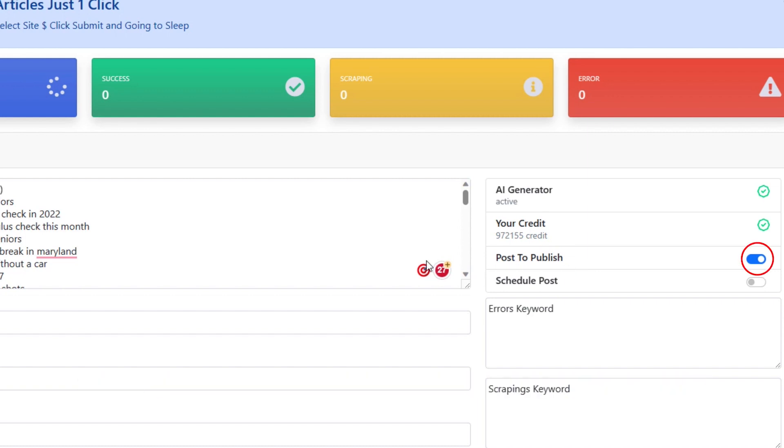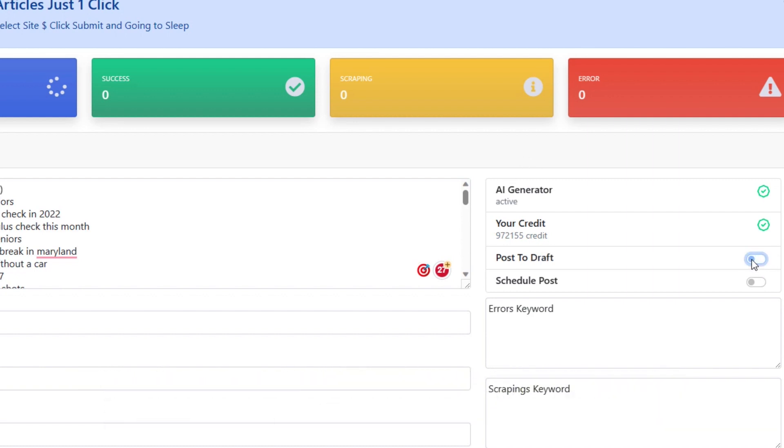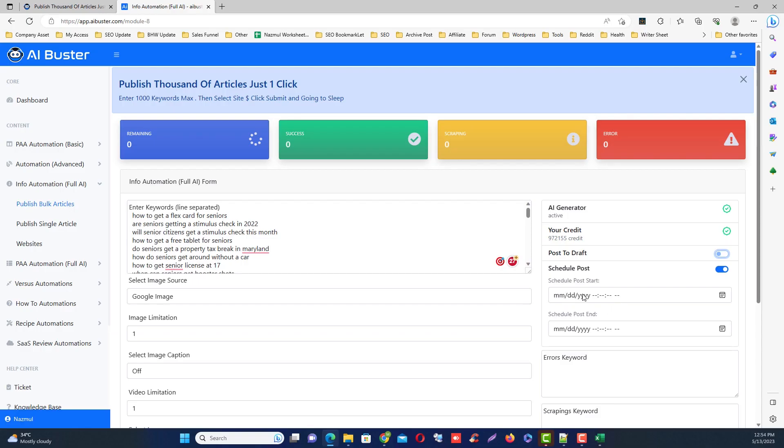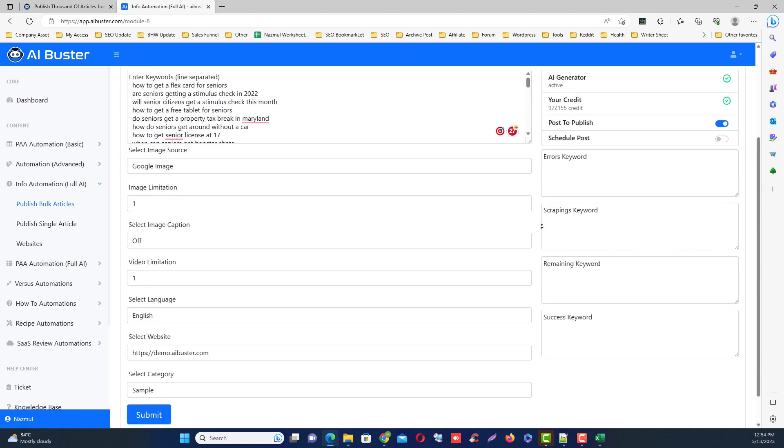If you want to save all articles in the draft, just turn off this. Then if you want to schedule each article, just click the schedule post button and select the schedule post start, then select the schedule post end.